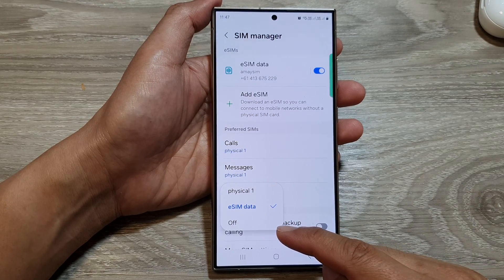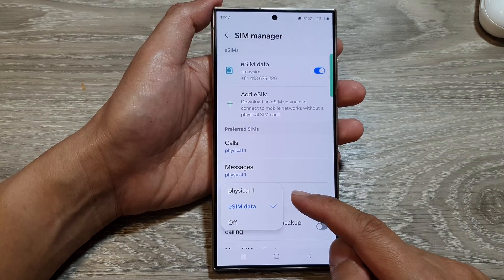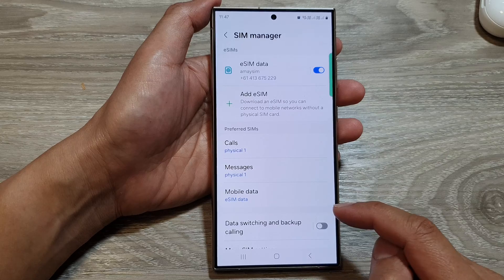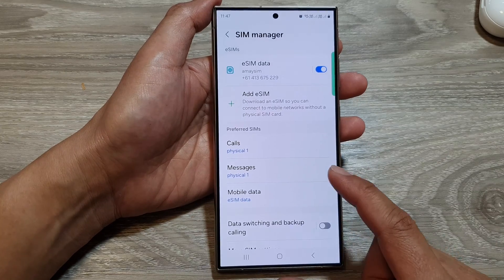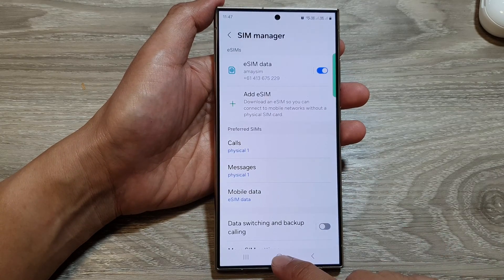How to turn off mobile data for both physical SIM and eSIM on the Samsung Galaxy S24 series.